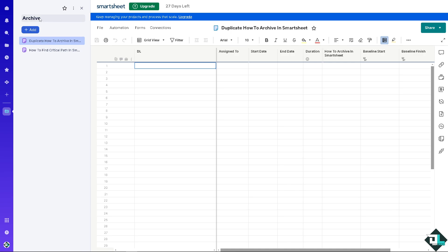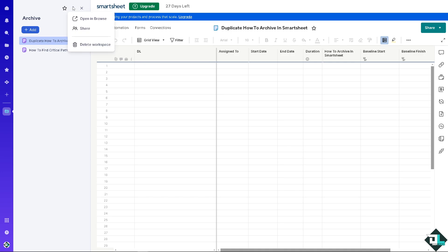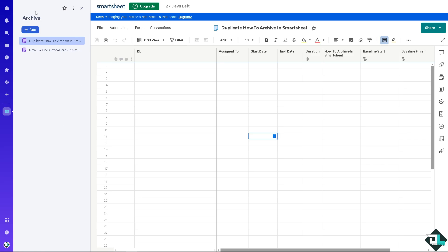As you can see, the file has now been added to the archive folder. You can also delete the workspace if you want. That's one method.